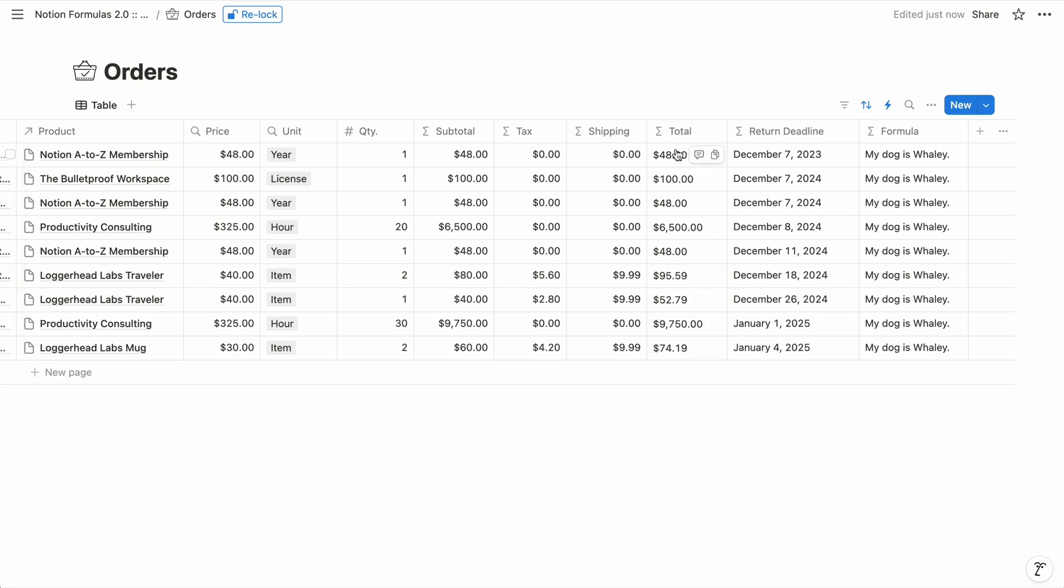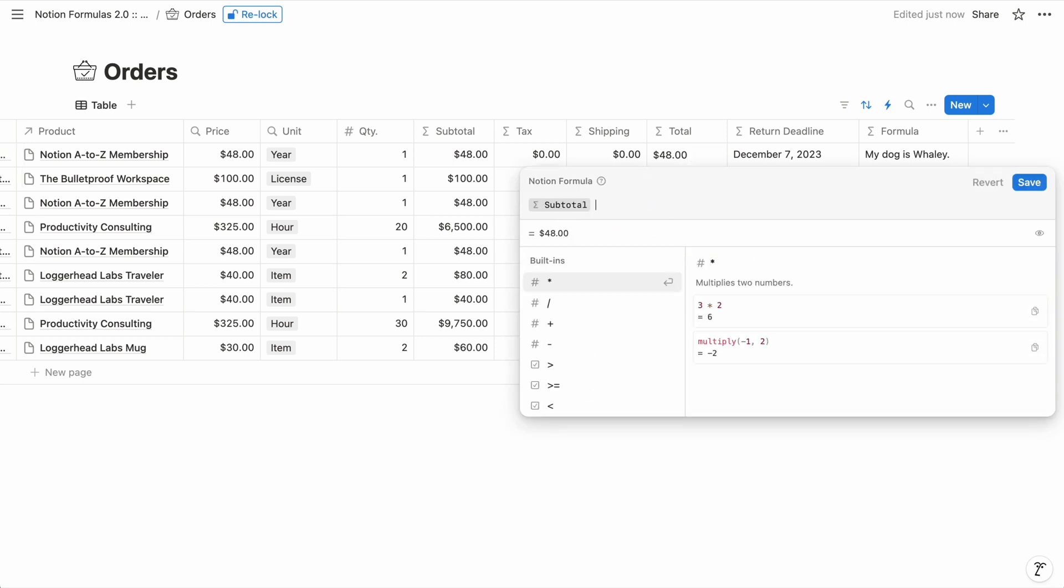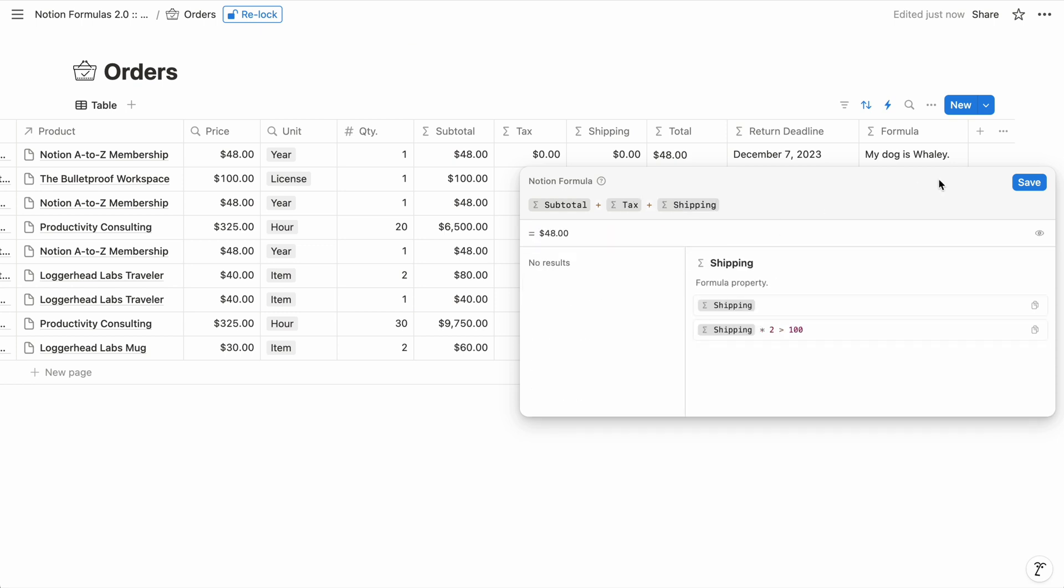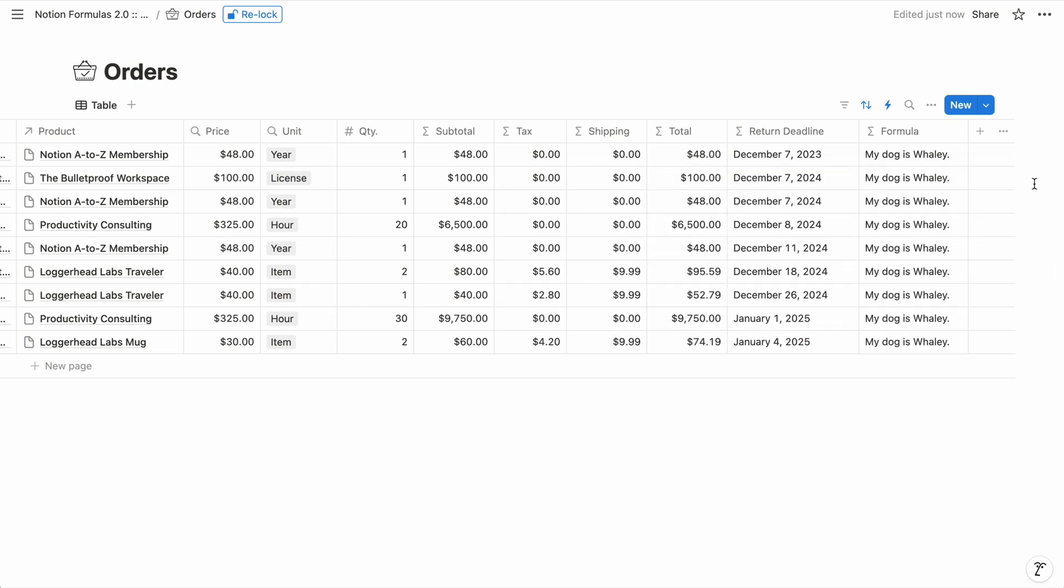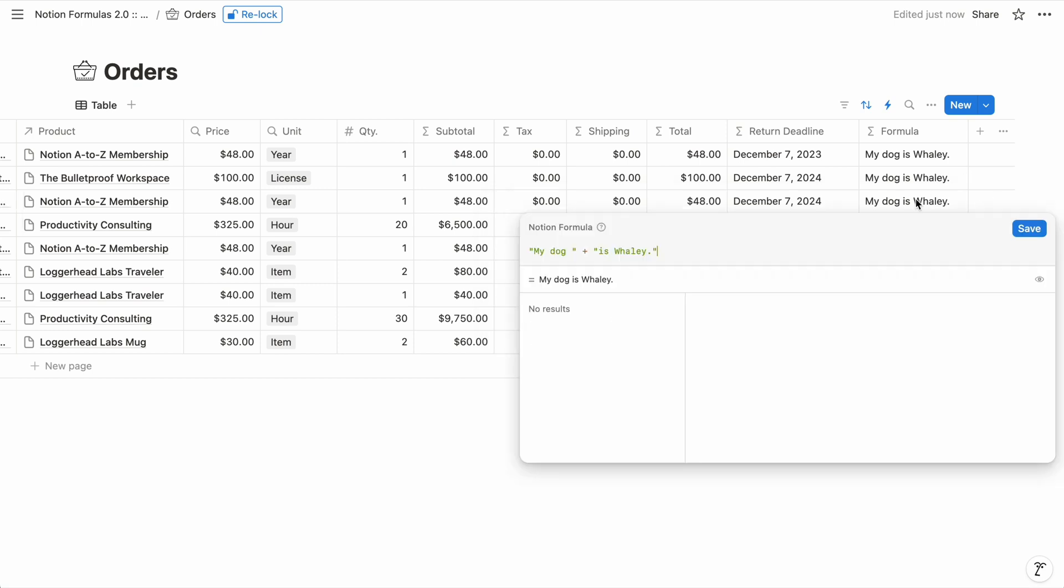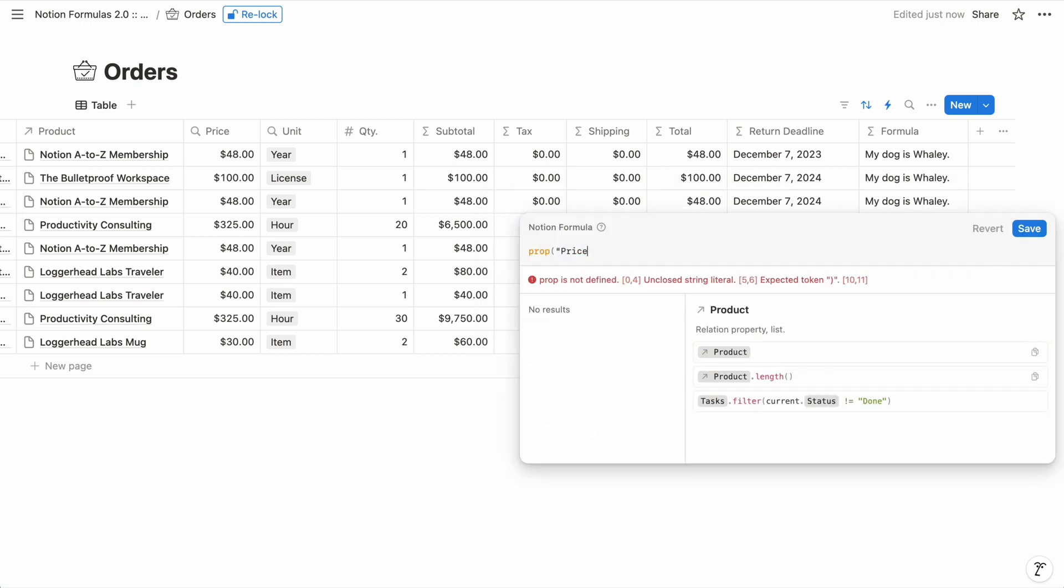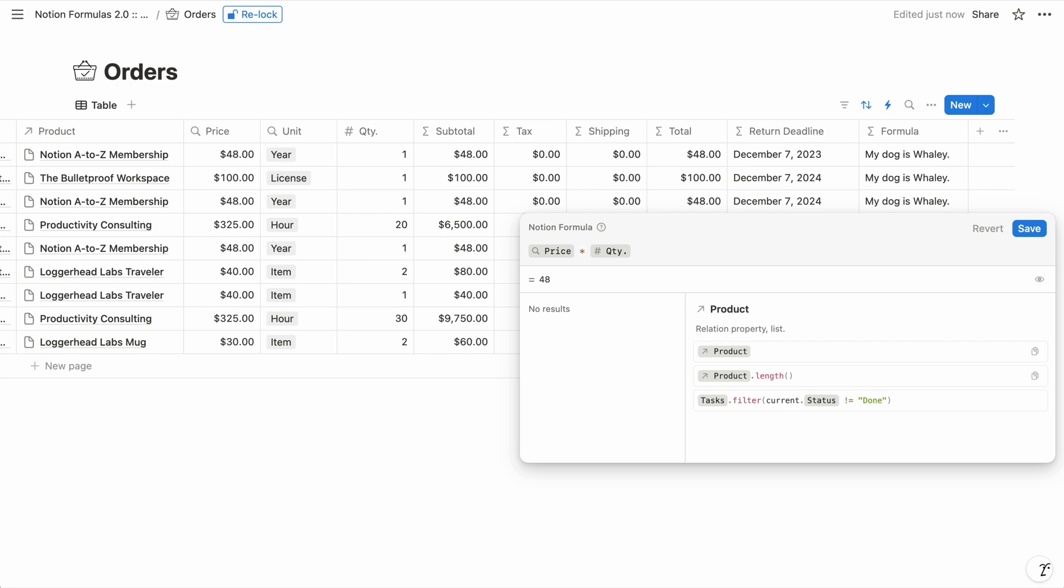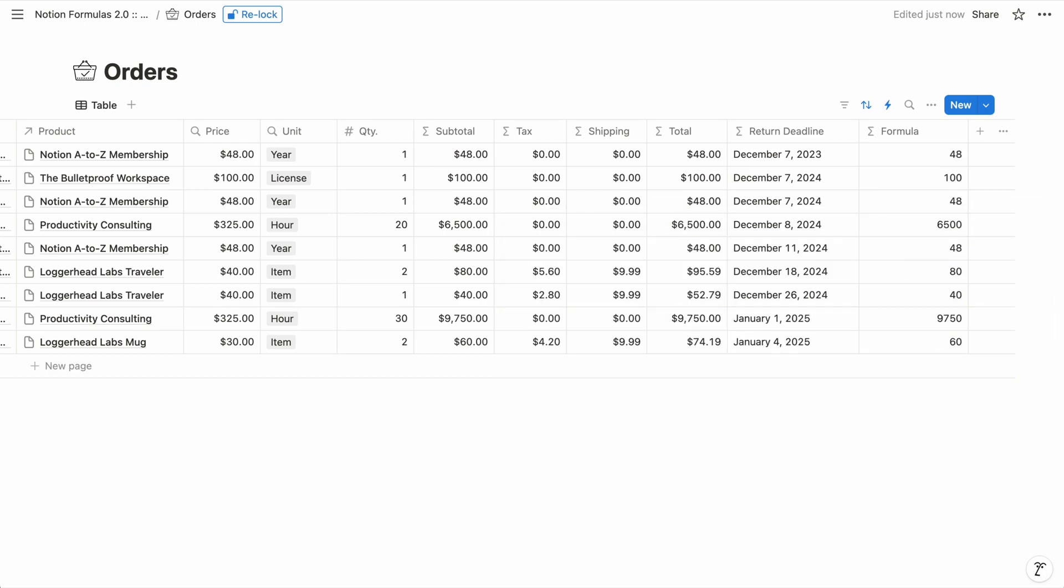So to total our e-commerce orders, we choose the subtotal property, then type a plus sign, then tax plus shipping. And this works because all of these input values are the number type. But you might have noticed that the tax property is another formula. It takes the subtotal property and multiplies it by the static value 0.07 or 7% to return a number. And we can also type property references directly into the formula editor. Start with the keyword prop and then in parentheses include the name of the property you want to reference within double quotes.